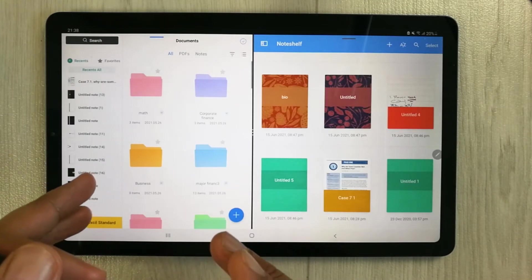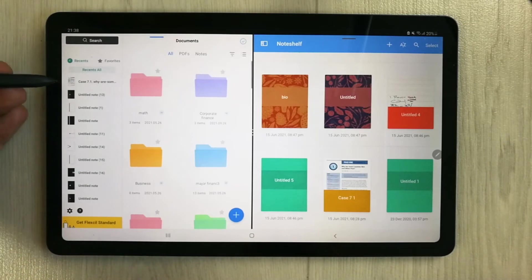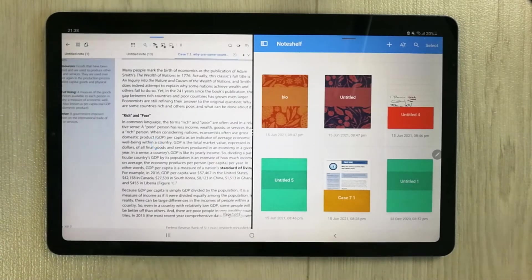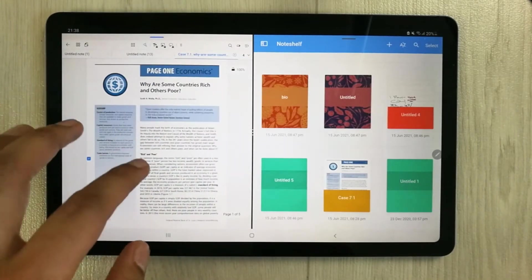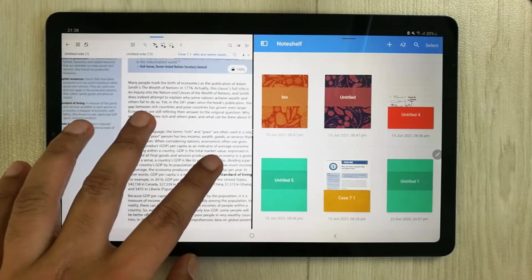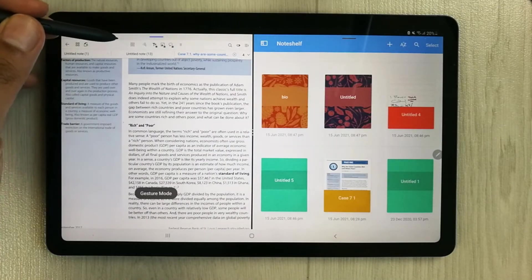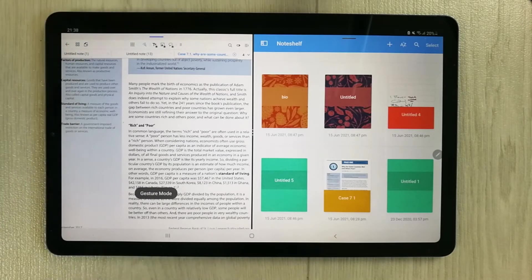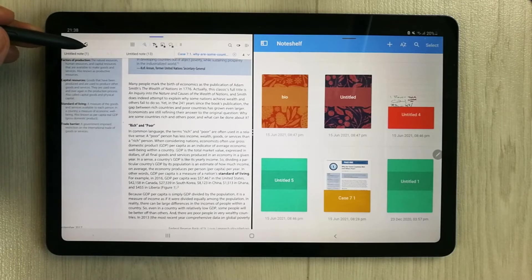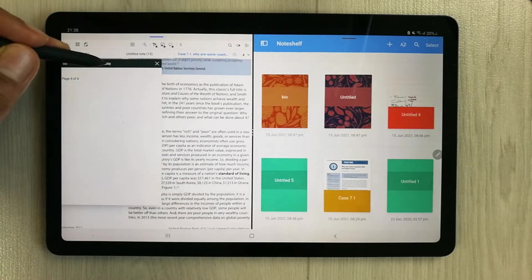The first thing Flexil gives you is the ability to extract text from a PDF file. For example, you open a PDF file in Flexil — you can see it's a PDF file. To extract some text, the first thing you do is select the gesture mode, and then open a pop-up document. Select this option and a new document opens.